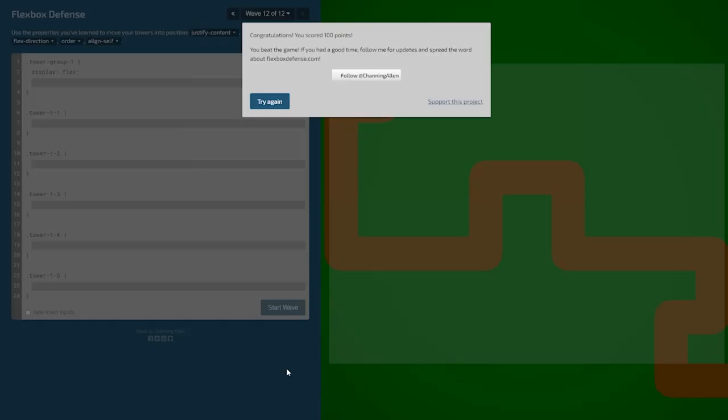Congratulations — you scored 100 points. You beat the game! I plan to follow Channing Allen and support him in this project. You guys let me know in the comments what you thought about this Flexbox game and I will see you guys on the next one. Bye!